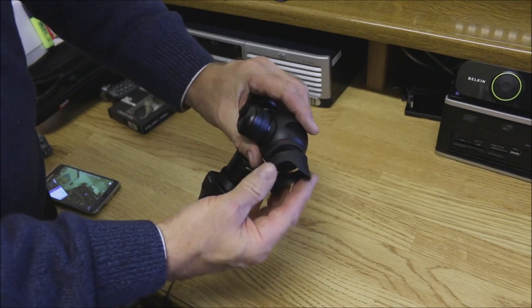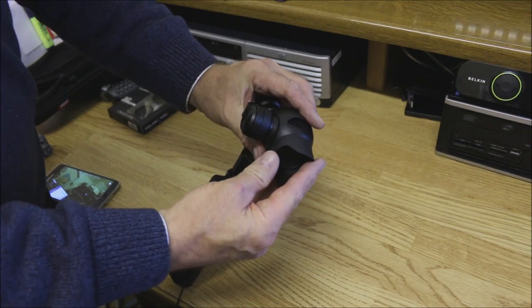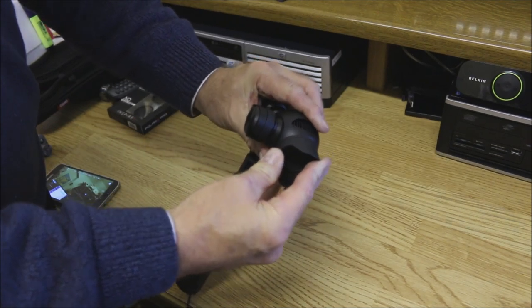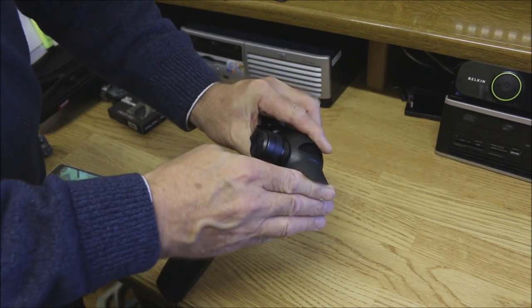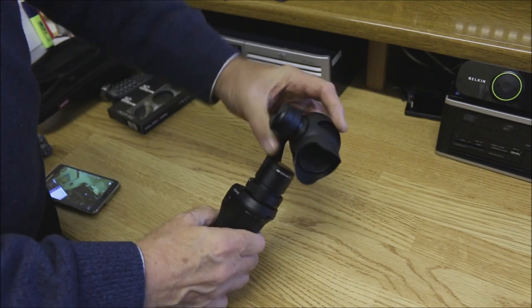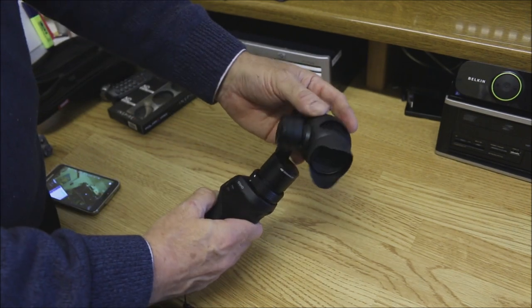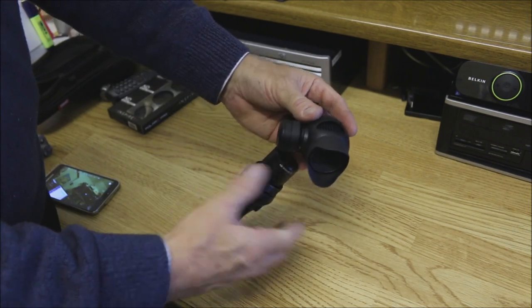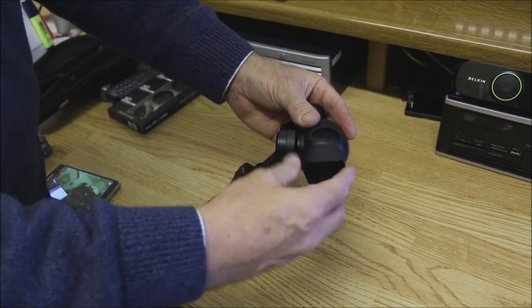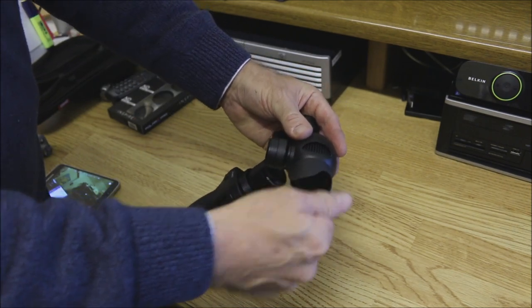The lens cap, although very cheap to make, was extremely light and did not look out of place on either the Osmo or the Inspire one.